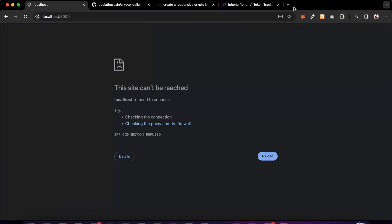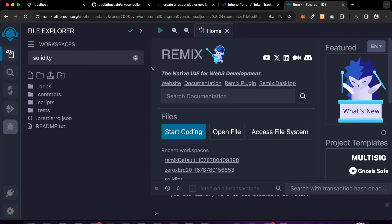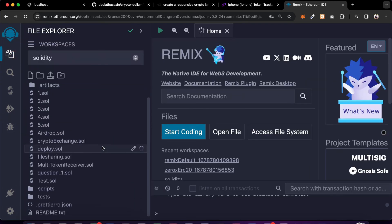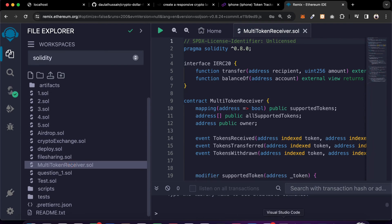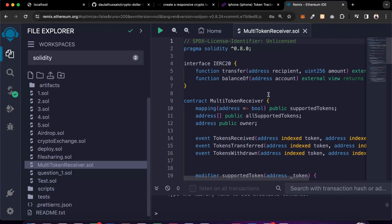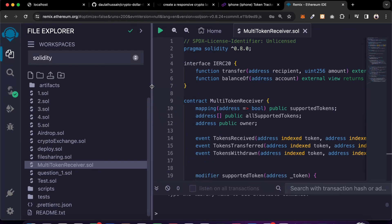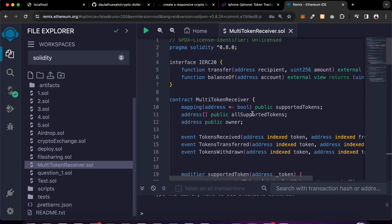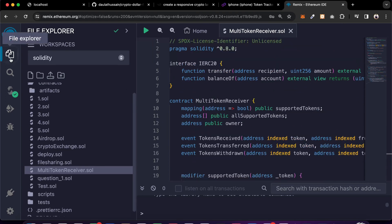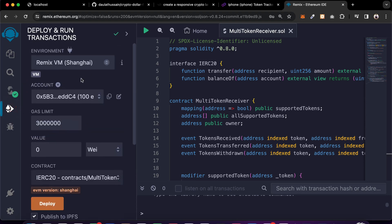Now come back to the Remix IDE. Go to the multi token receiver contract, copy the entire contract, and paste it into Remix. This is the entire contract we're going to deploy. Once you have the contract, go to the compiler section and make sure to enable auto compile. Then come back to the deploy section.